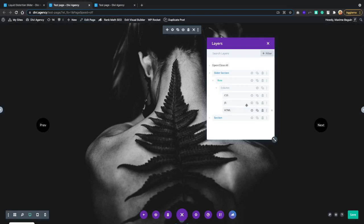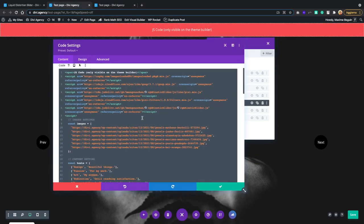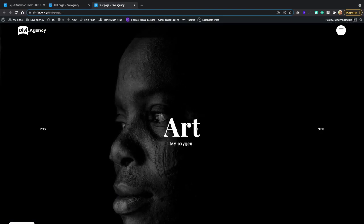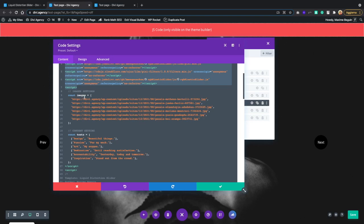Back in the JavaScript file, the first thing you want to do after importing all the scripts is to set your images and your content. As you see on the front end, each slide has an image, a title — in this case 'Art' — and a subtitle — in this case 'My Oxygen'. We set two constants: one is 'images', and separately we have the text content where the first argument is a title and the second is a subtitle. If you want to import your own images, you need to replace each of these URLs with your own image.